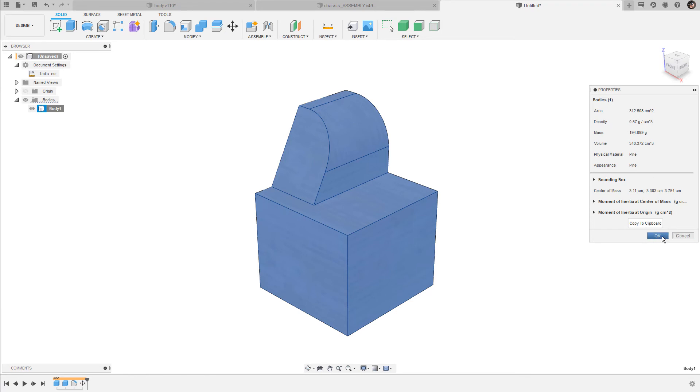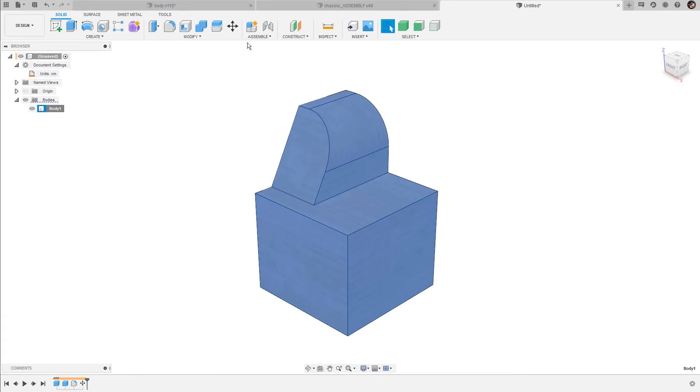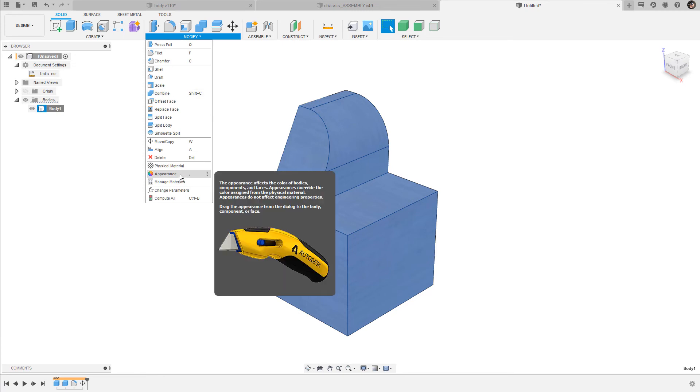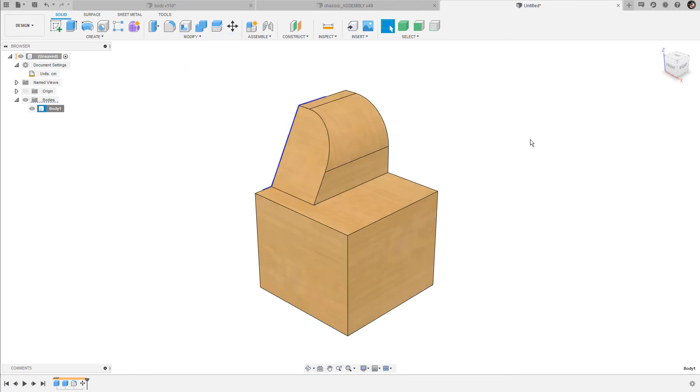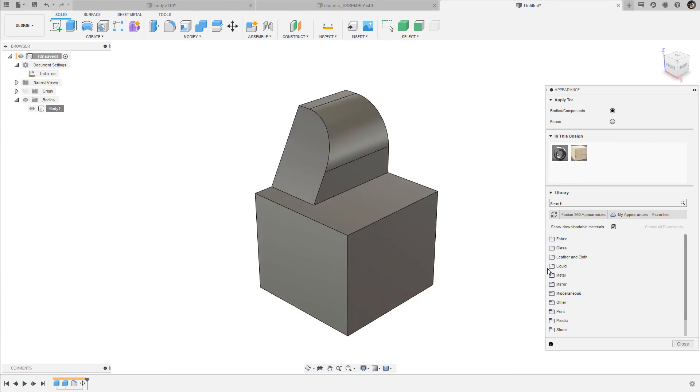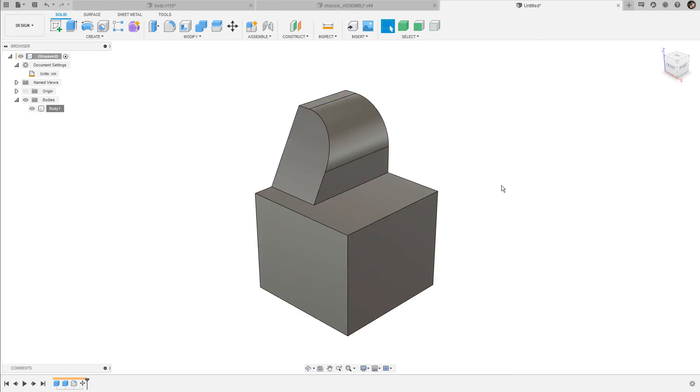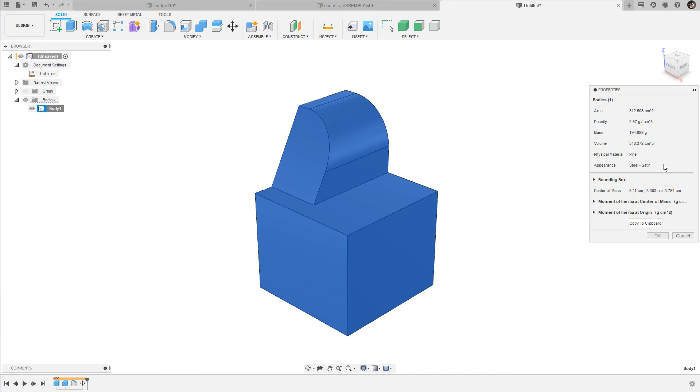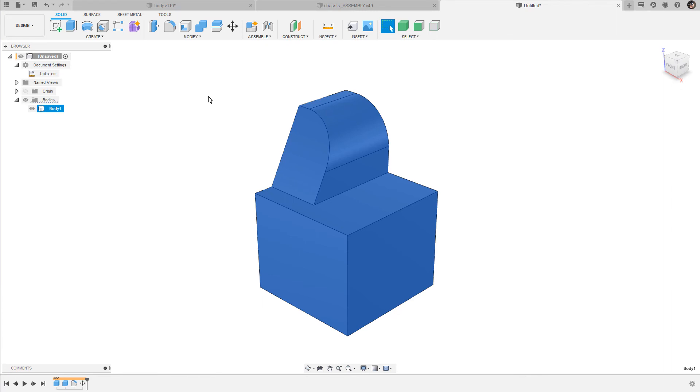I can keep this physical material properties even if I change the appearance. So when I confirm this, go to modify, open up the appearance window, and select the steel material again. Then I take a look at the properties one more time. As you can see, the physical material is still set to pine with the corresponding density and the mass, but the appearance itself is now set to steel.